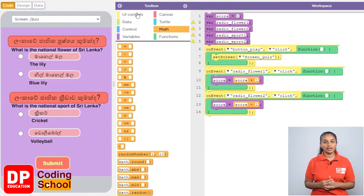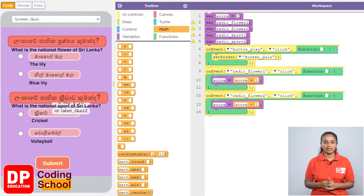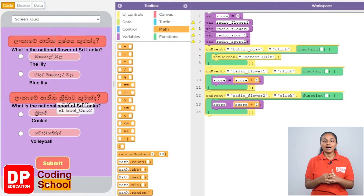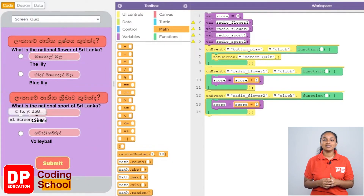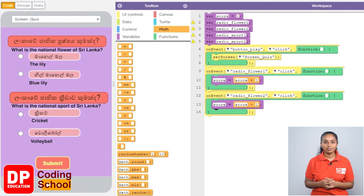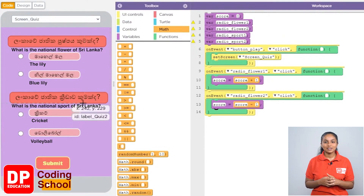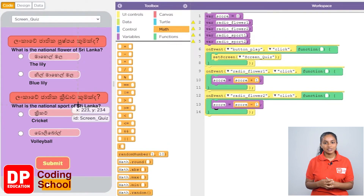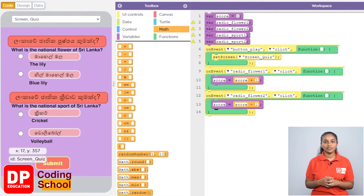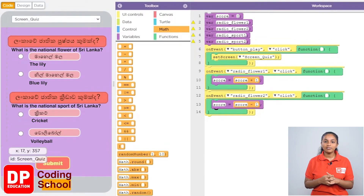The second question we are asked is: what is the national sport of Sri Lanka? I will give two answers — the first answer is cricket and the second answer is volleyball. The correct answer is volleyball, so as soon as we click the radio button in front of volleyball, our score needs to increase by one.